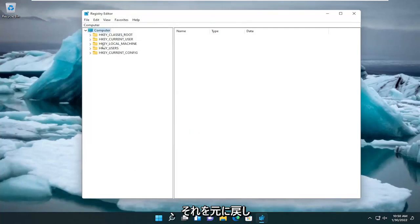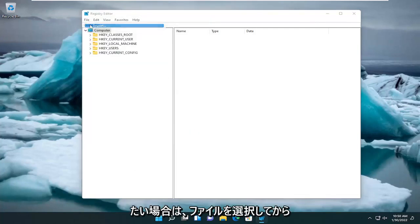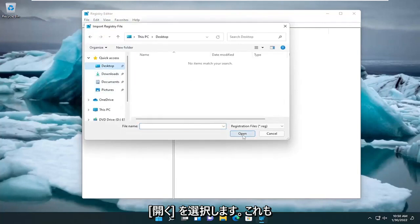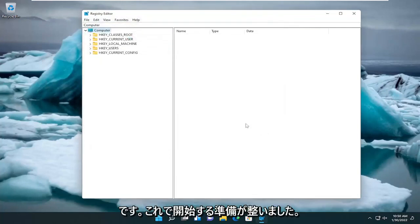If you ever wanted to undo that, you could just select File and then Import and navigate to the file location, then select Open. Pretty straightforward process. Now we're ready to begin.